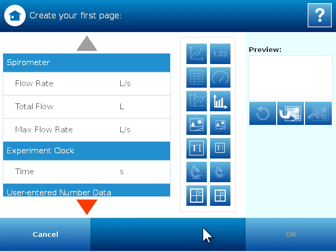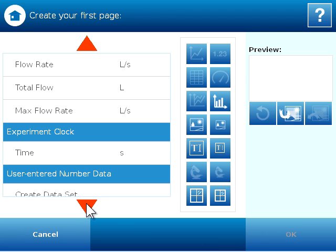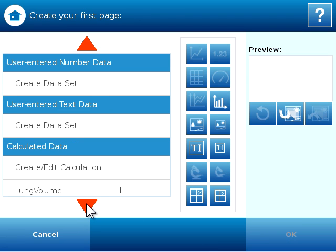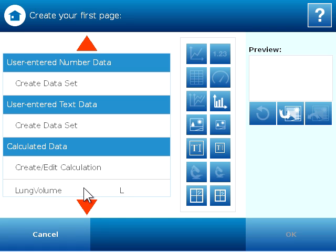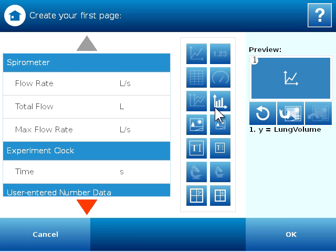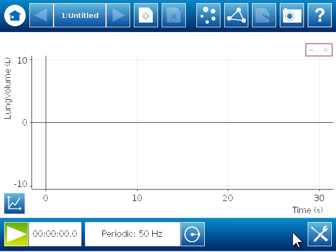So I can click done, and if I scroll down to calculated data, you'll see I now have my calculated value of lung volume in liters. So I'm going to select lung volume. You'll see it highlights in orange when I've selected it, and I'm going to choose a basic graph display. So this will give me lung volume over time, and I can click OK and see that display.